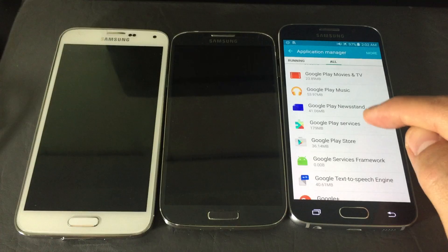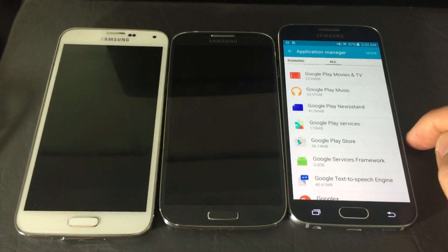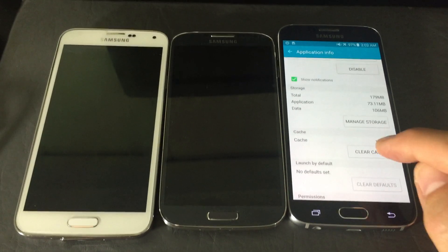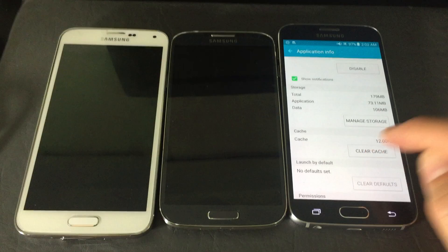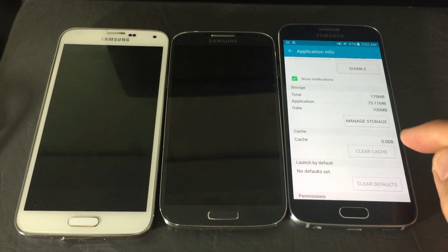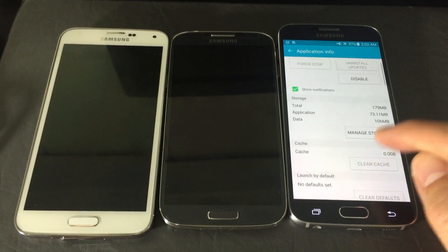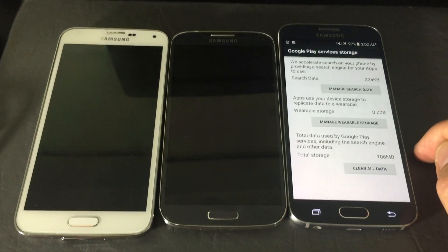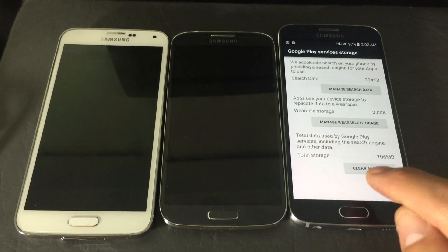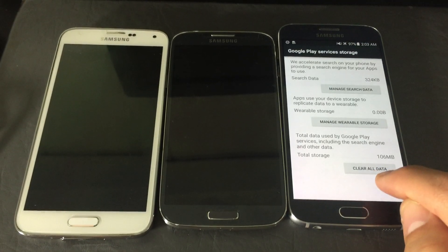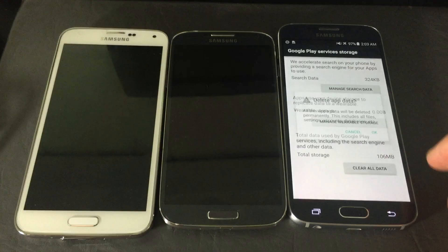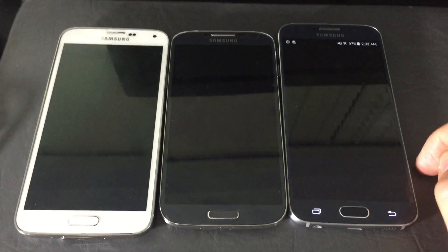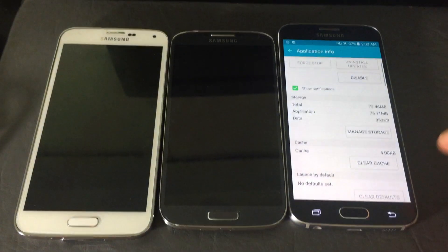The last thing to look for is 'Google Play Services.' Click on it, first clear the cache, then click on 'Manage Storage.' At the bottom you'll see 'Clear All Data' — go ahead and click that and confirm with OK.